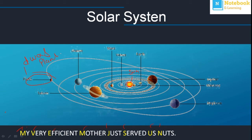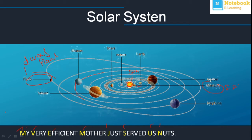All planets have their own path, called orbits, which are elongated. You can see the orbit of Uranus here; every planet has its own orbit. The nearest planet to the Sun is Mercury. Mercury takes 88 days to complete one round in its orbit. There is also a planet called Earth's twin.